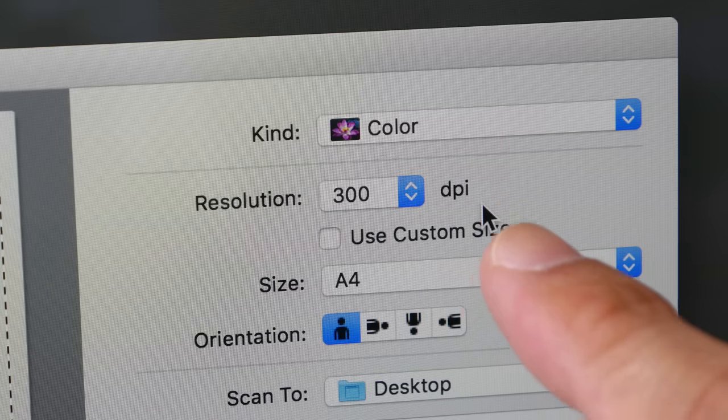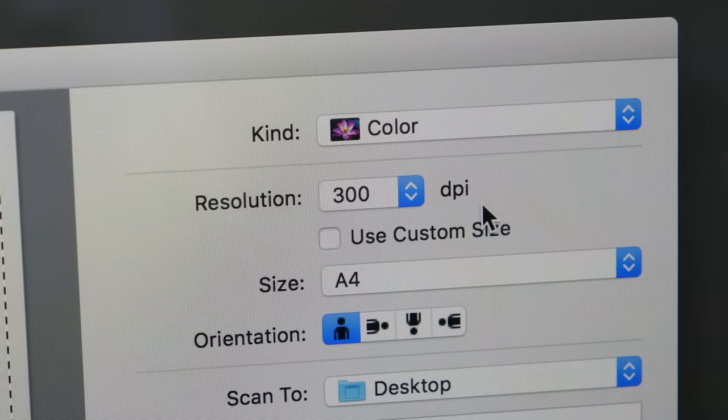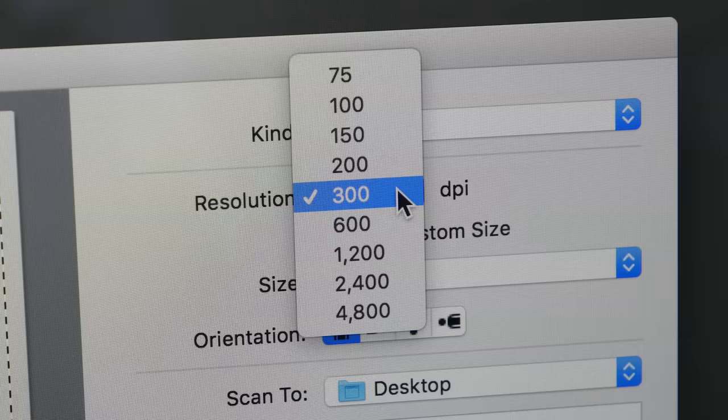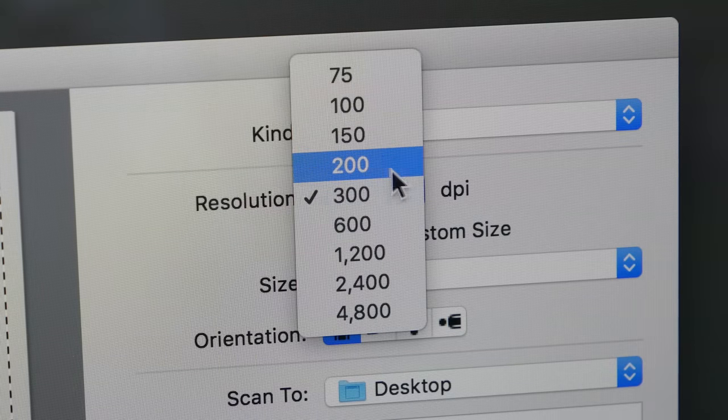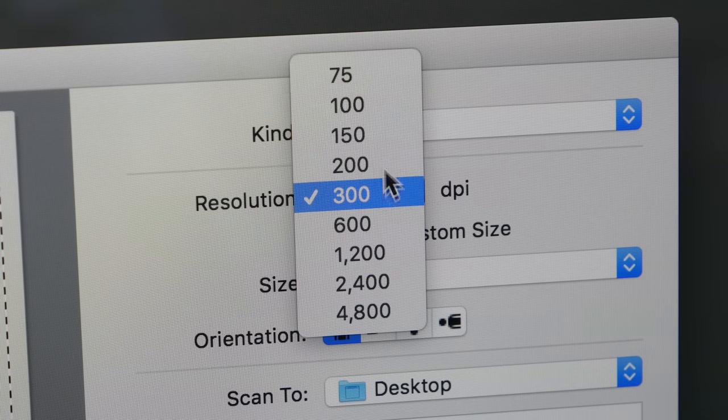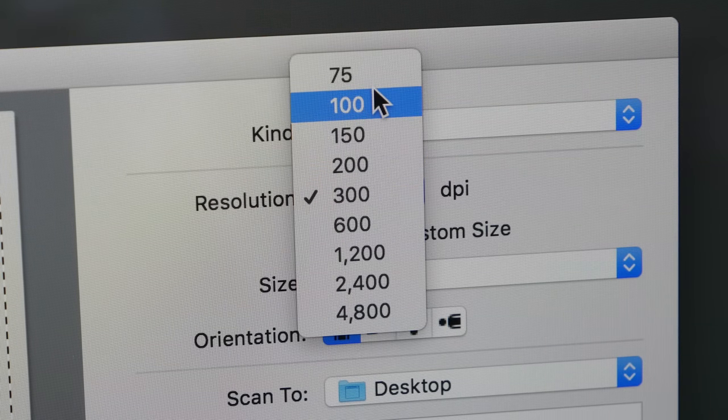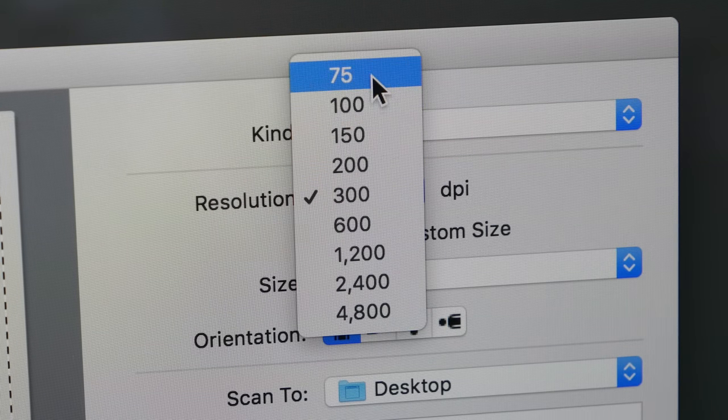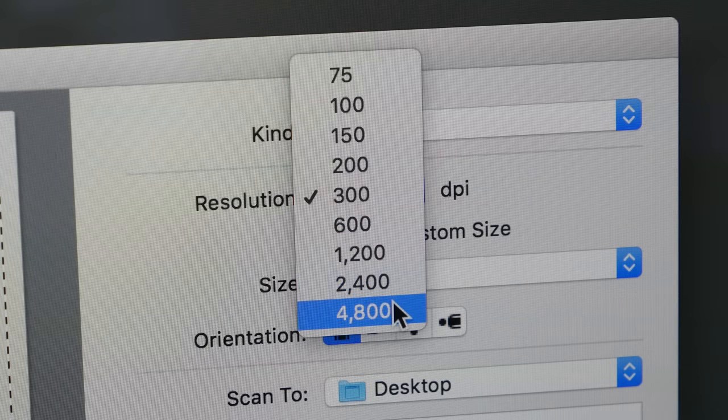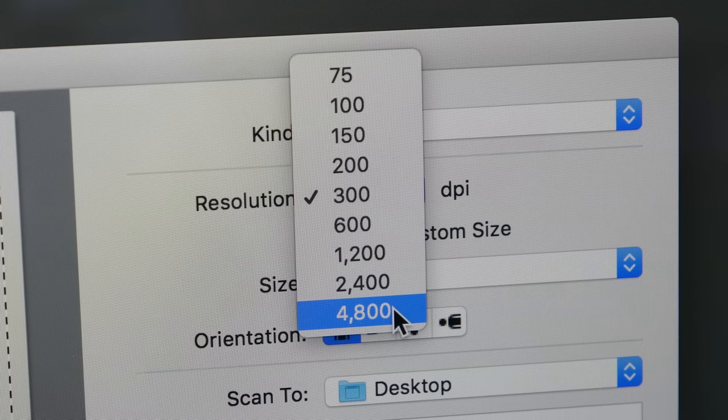Depending on the scanner software you use, you may be able to choose the resolution to scan at. So for example here, I have the option to scan at 75 dpi all the way up to 4,800 dpi.